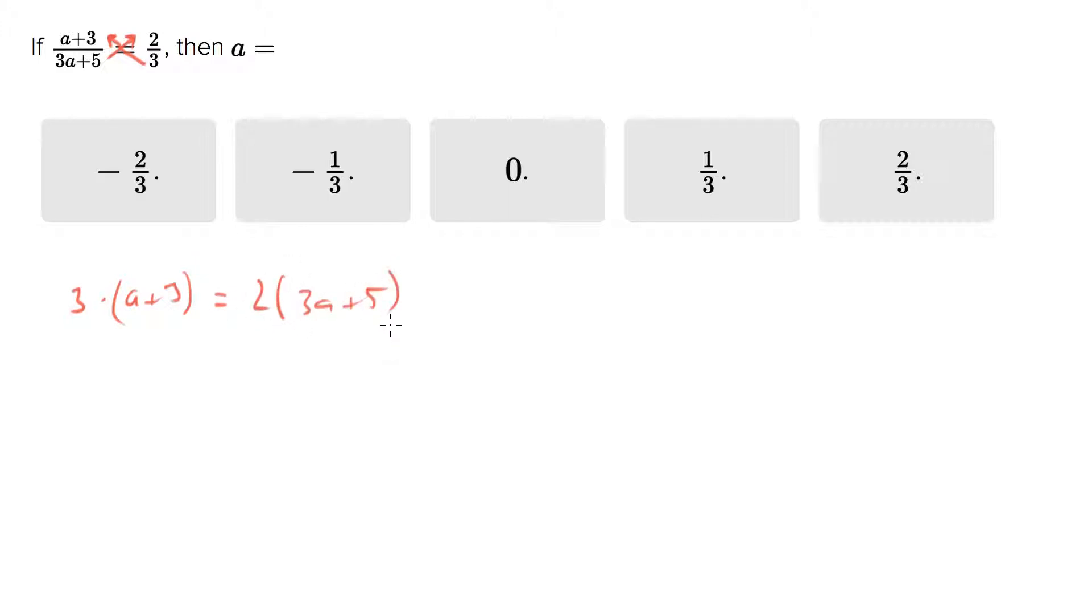And then we're going to go ahead and solve that, so we end up with three a plus nine equals six a plus ten.